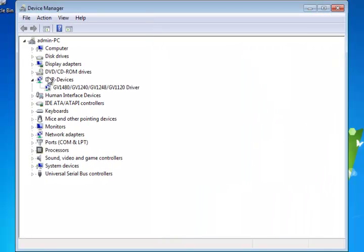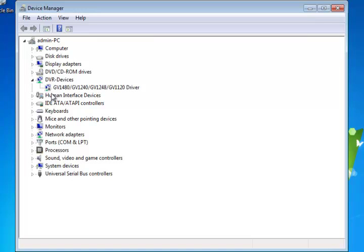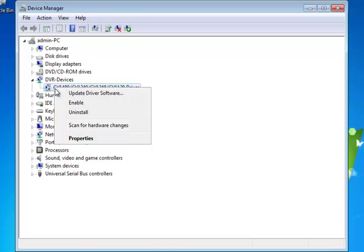So right here, if it's installed properly, you should see something that says DVR-Devices. And it shouldn't have anything next to it. I disabled mine just for this video so I can show you what the error looks like. But if yours has a down arrow like this or has an X, all you have to do is right click and click Enable.